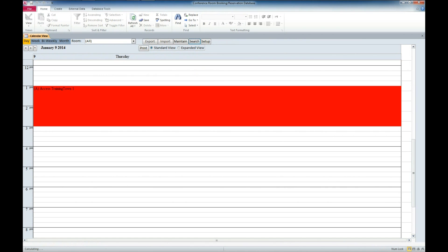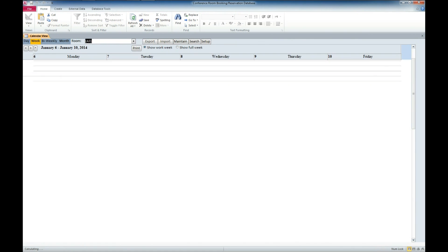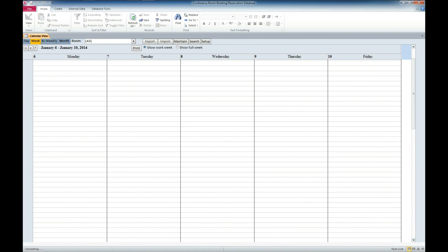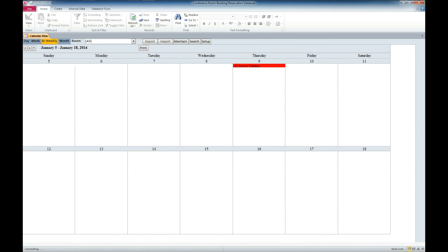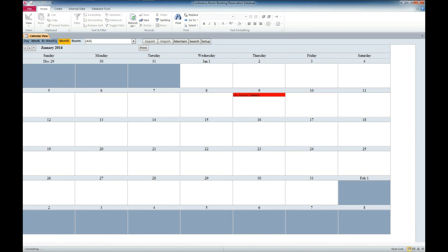We also have the ability to view by week and view bi-weekly.